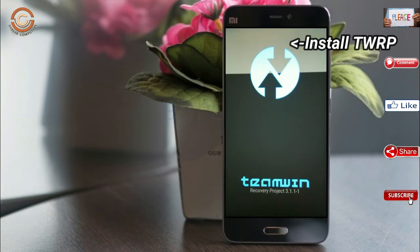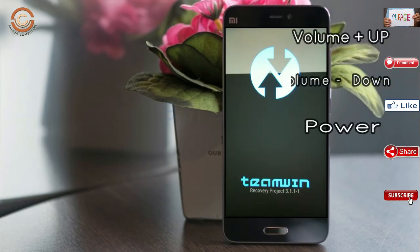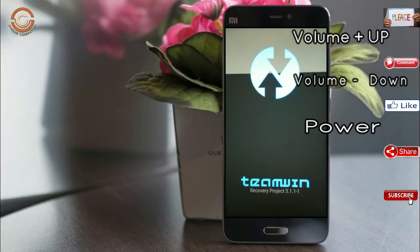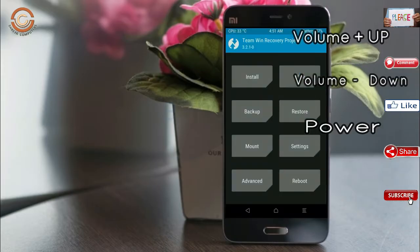Boot into TWRP recovery mode by pressing volume up and down and power button simultaneously.